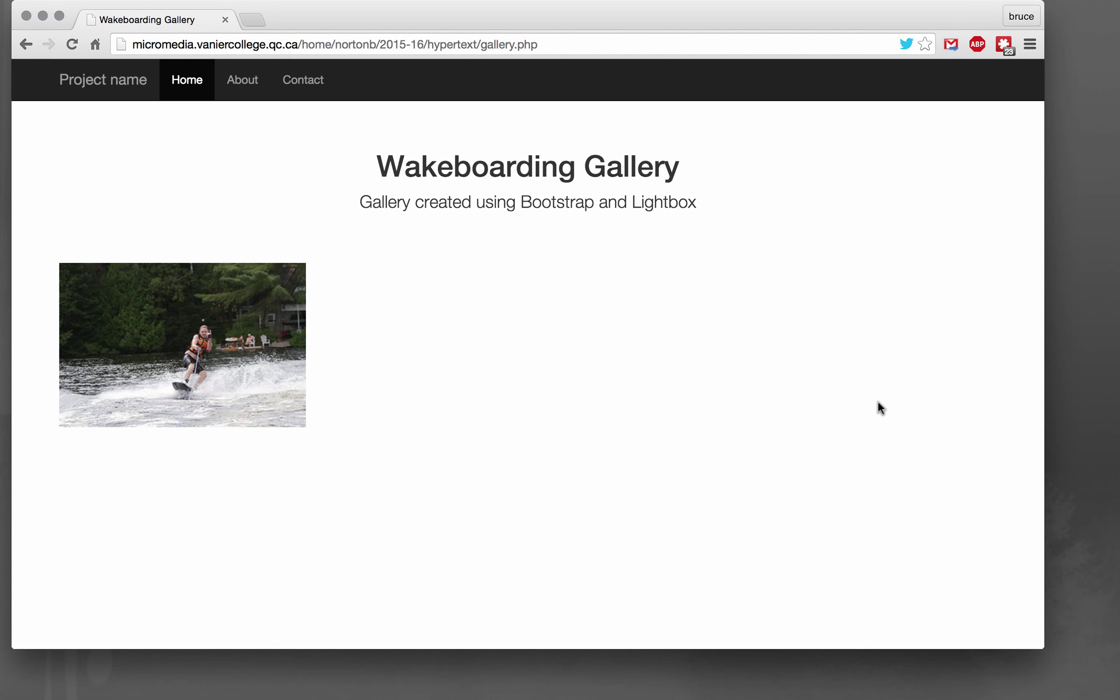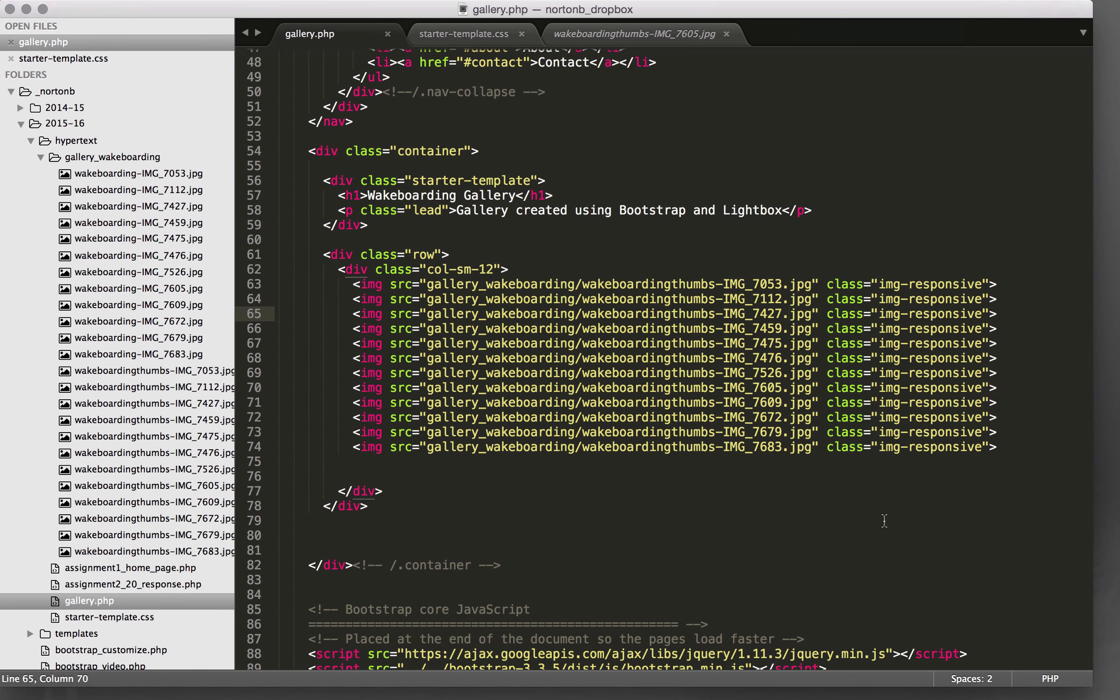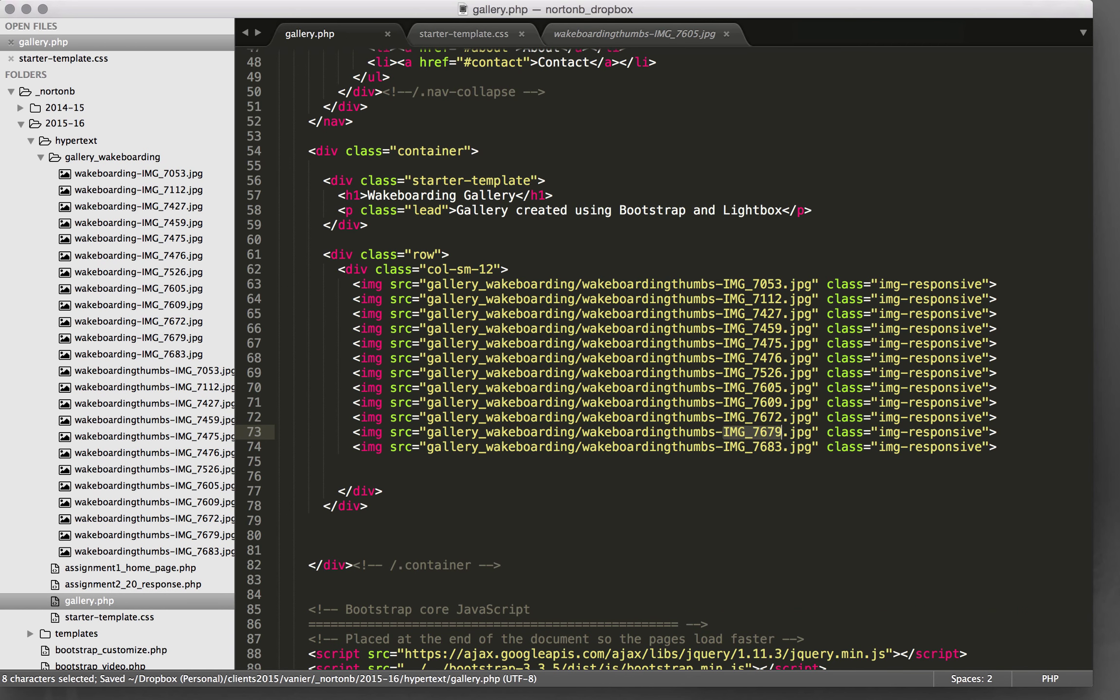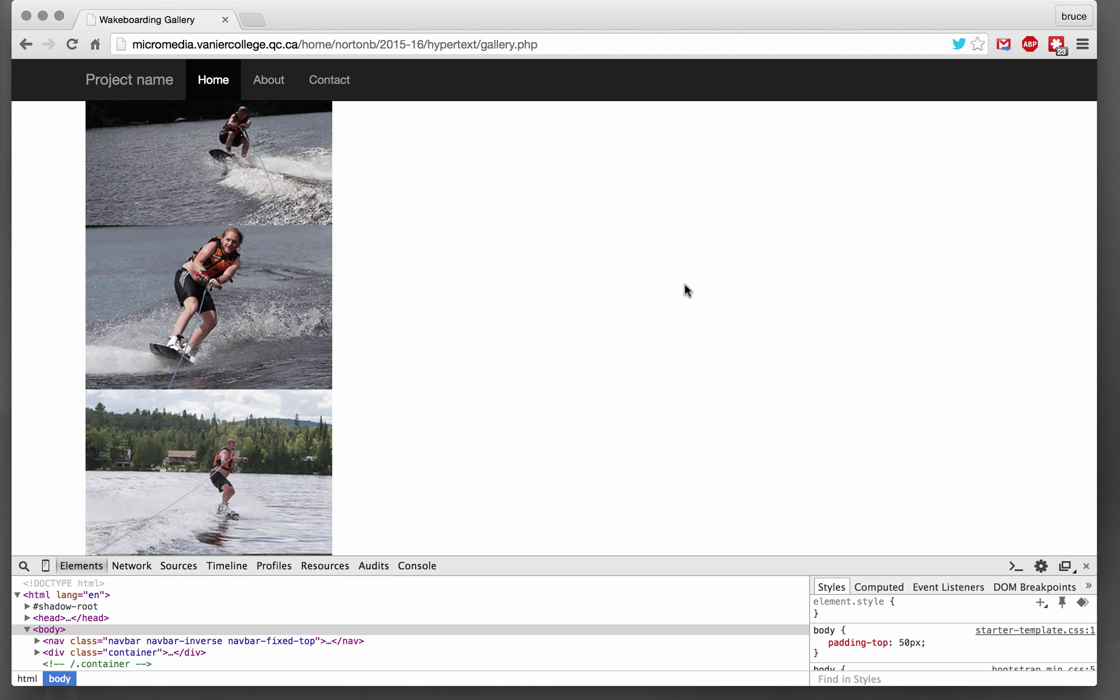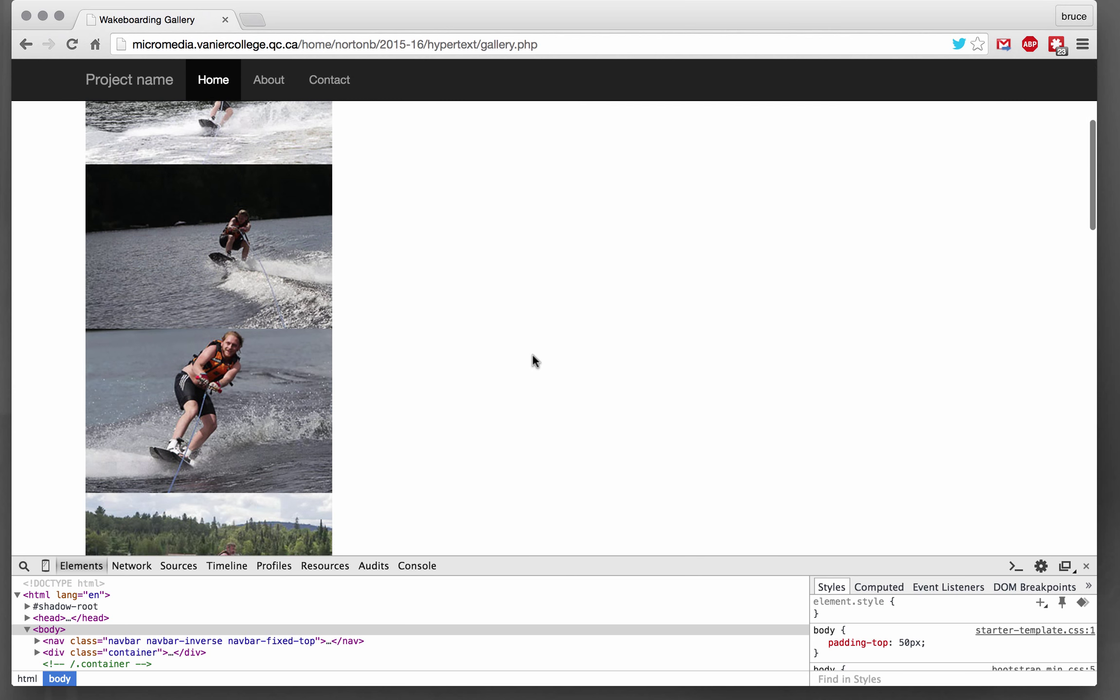And now what I'm going to do is pause a little bit and add all the other images since it's just a little time consuming to change all the names. Okay, so you can see I've updated all the image thumbnail names and saved it and uploaded.